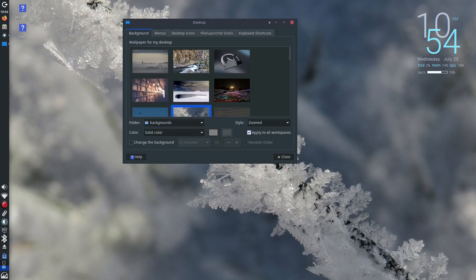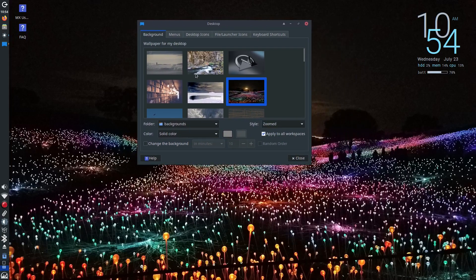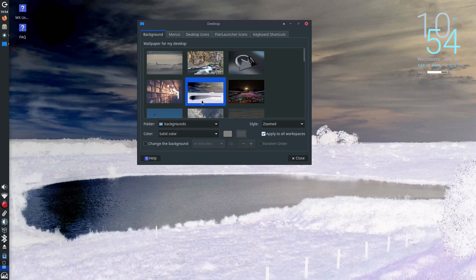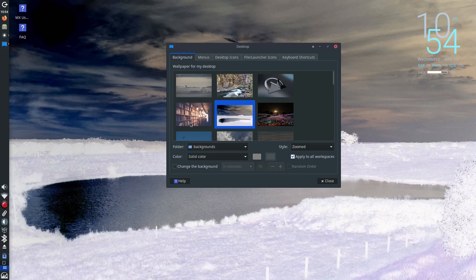So if you've got an old PC gathering dust, give it a second life with MX Linux. Download it, try it out and let me know in the comments how it works for you.